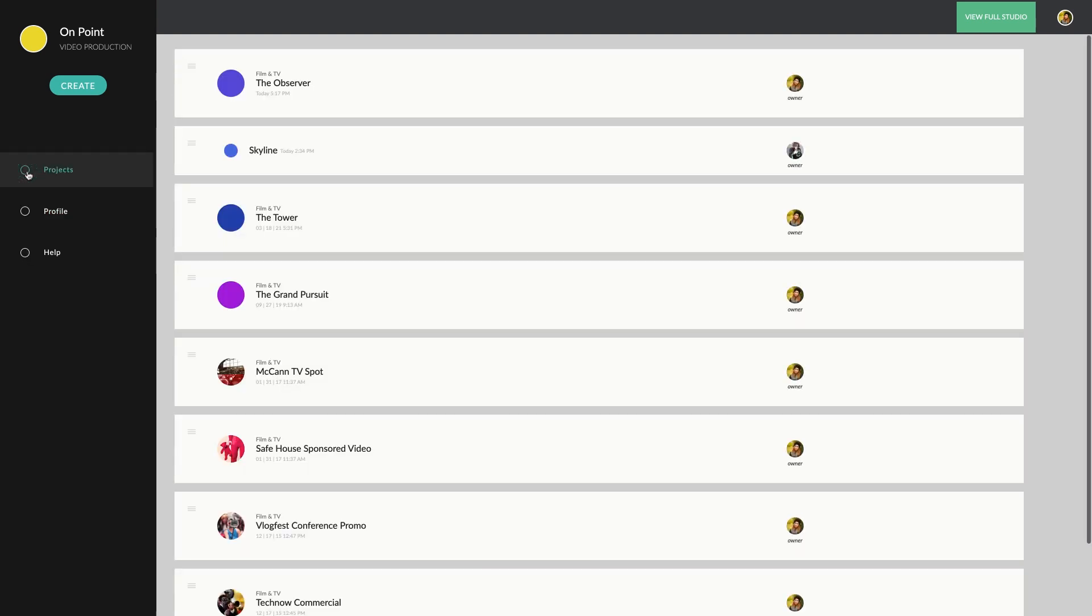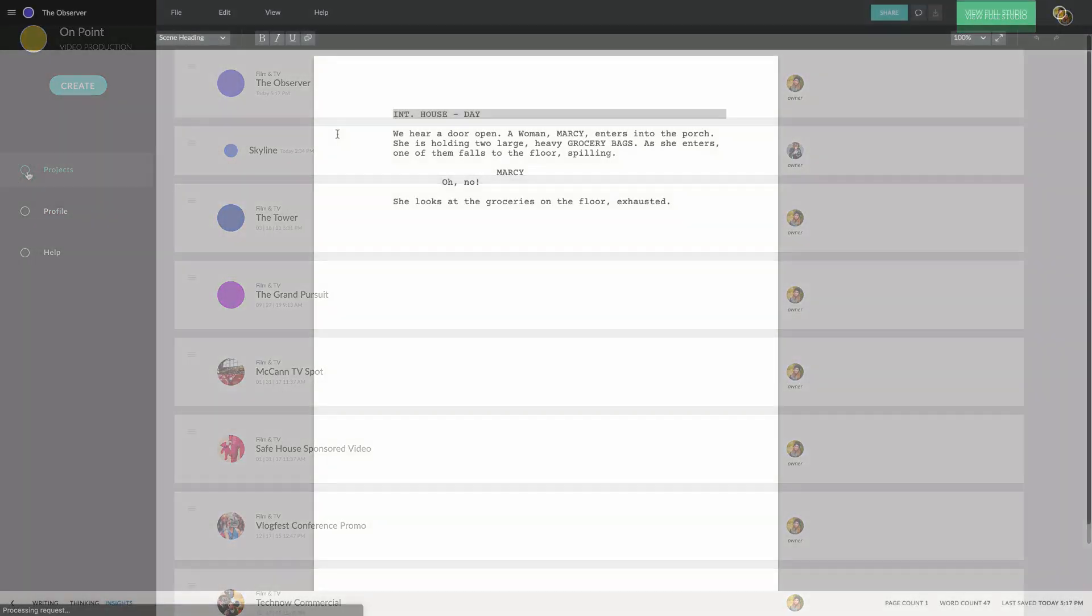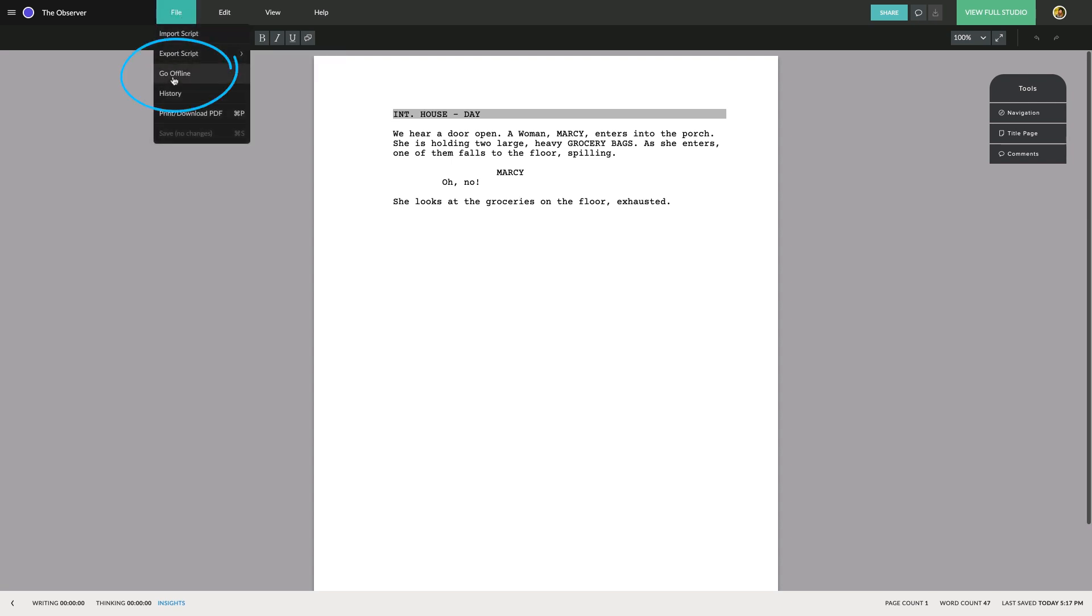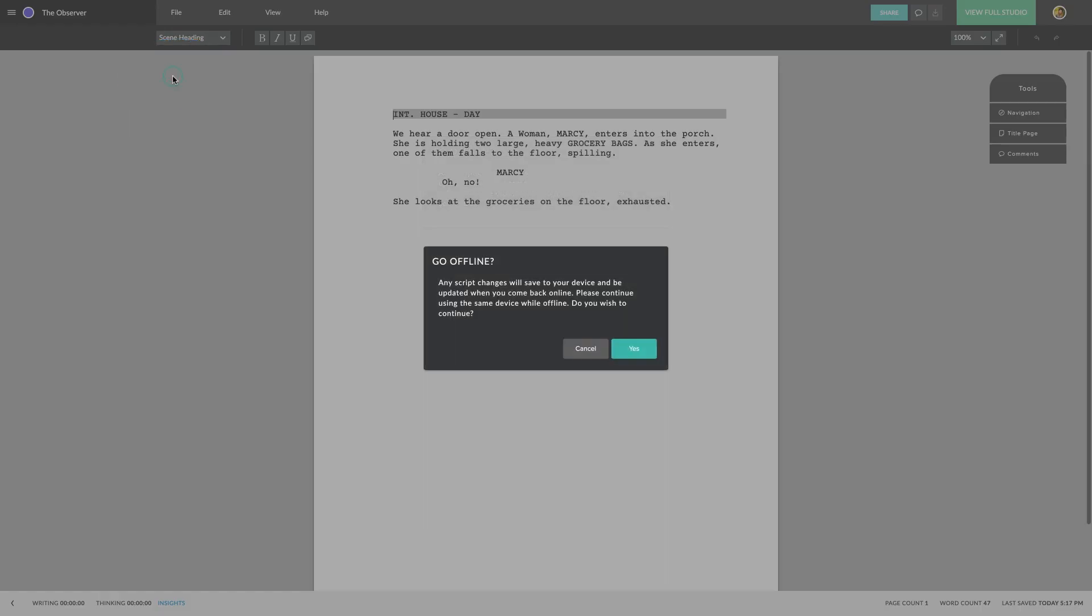Additionally, Celtics Screenplay allows you to take your scripts offline so you can work on them without an active internet connection. To do this, start from the script view and click Go Offline under the File menu. You'll need to confirm you want to take the script offline. By doing this, your project will be locked so that only you can make edits to it.